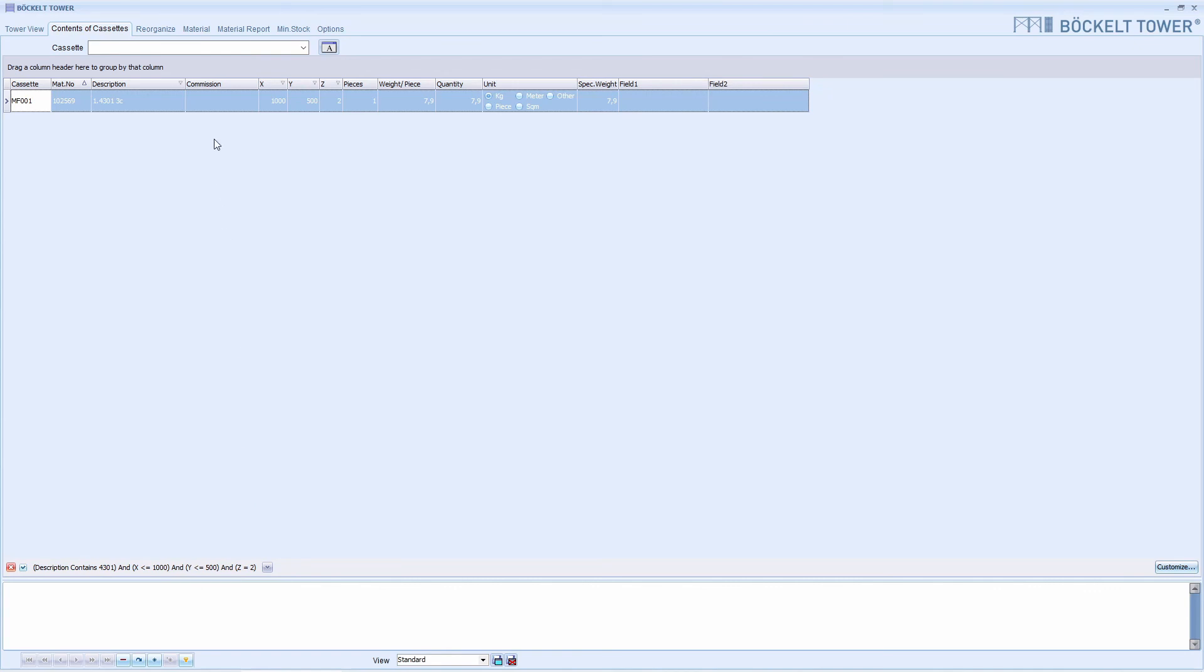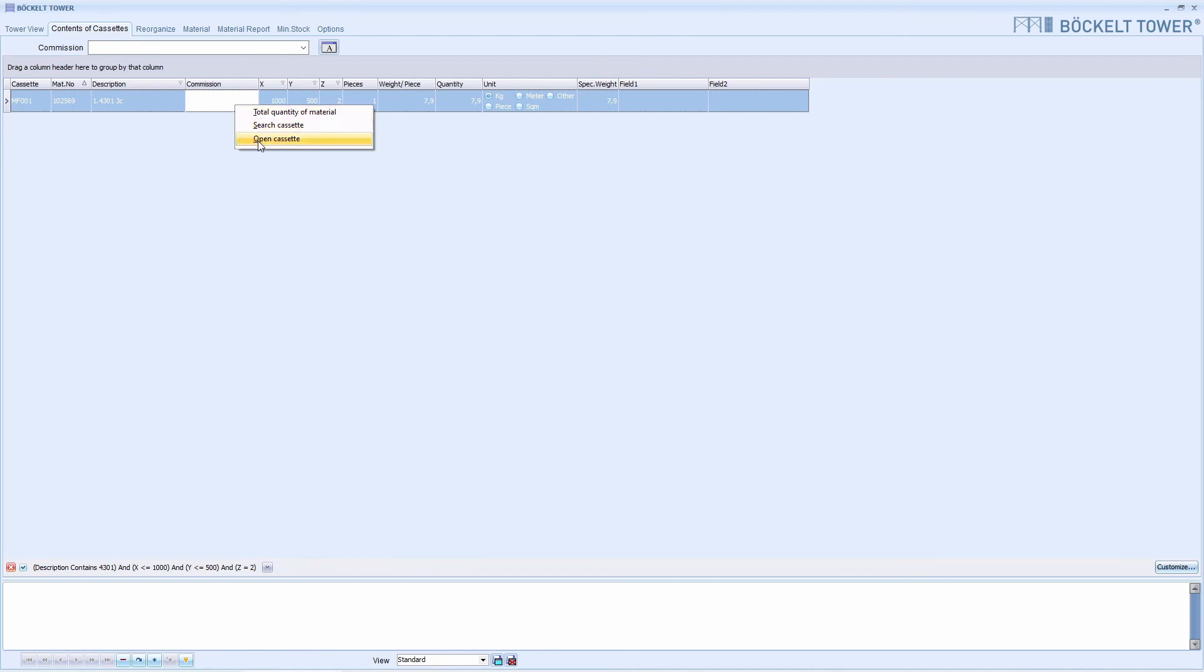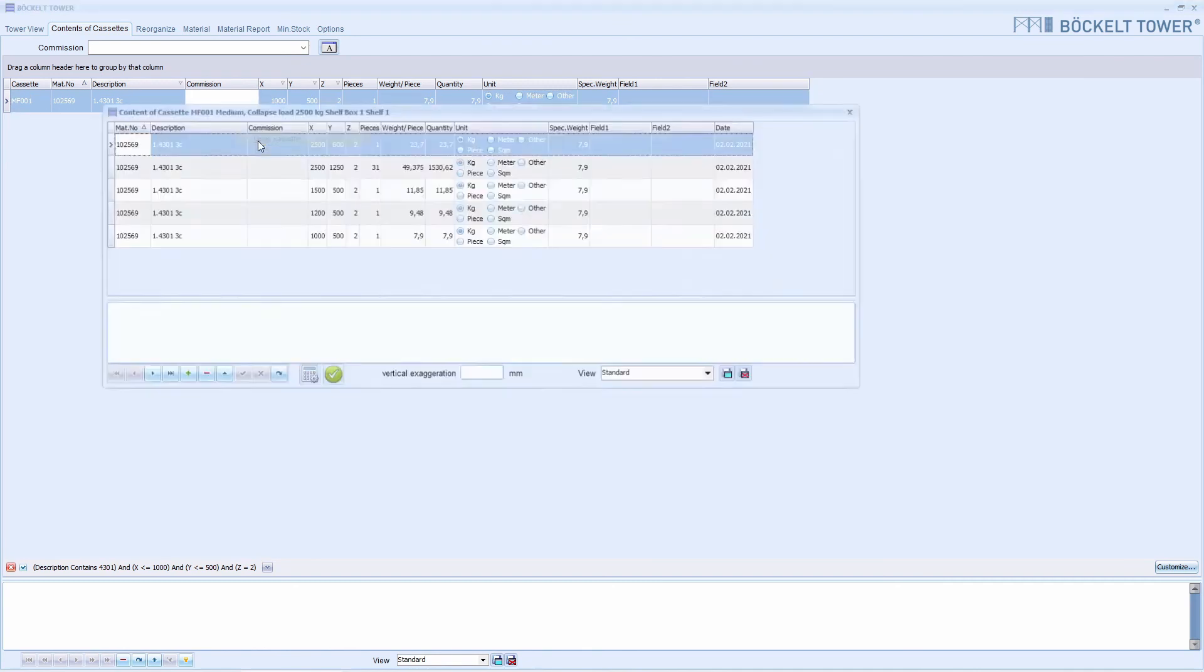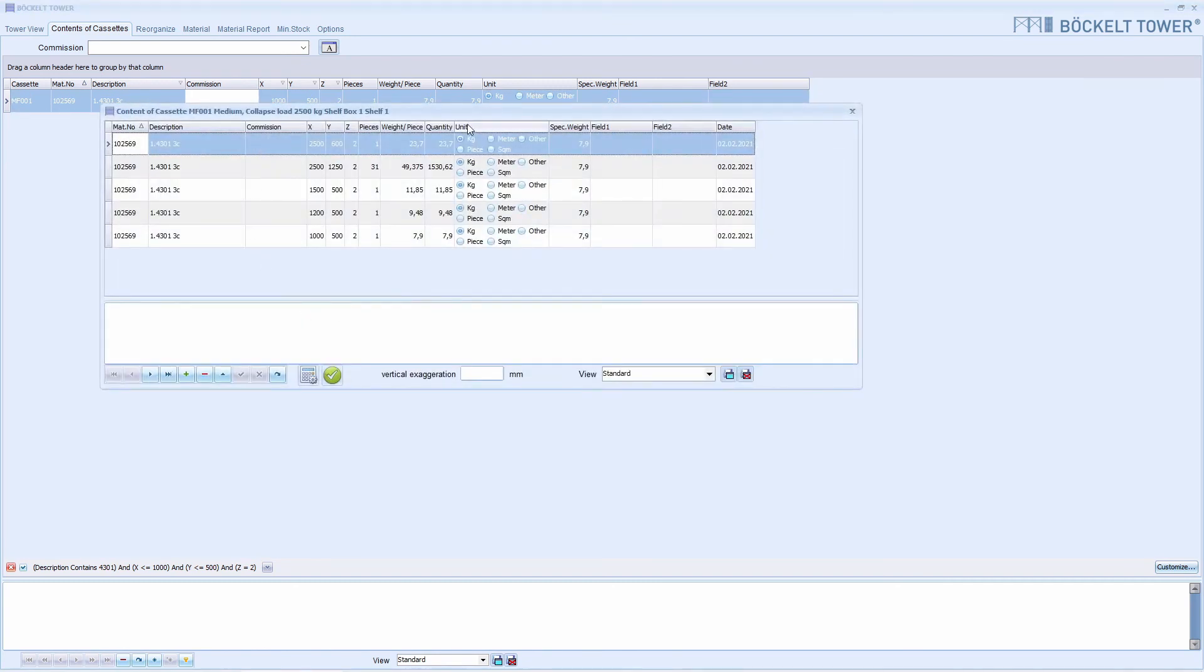Once we have found our material, we can open the corresponding cassette or display where it is in the tower. To do this, we right-click on the position. If we click on Open cassette, the same window opens as in the tower view.